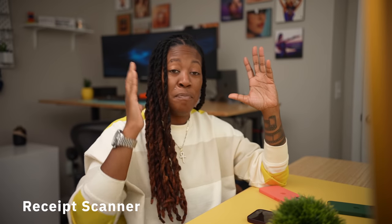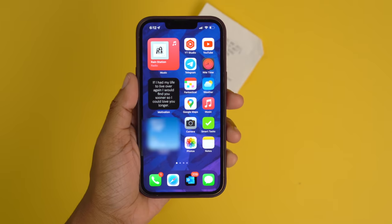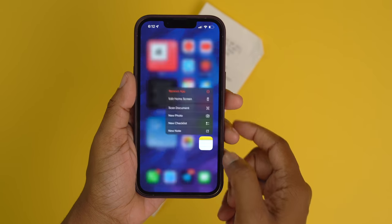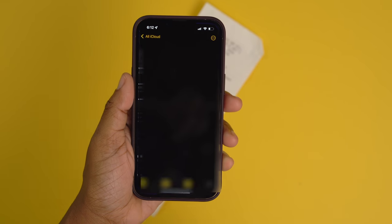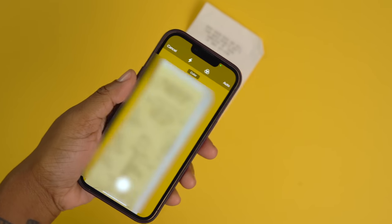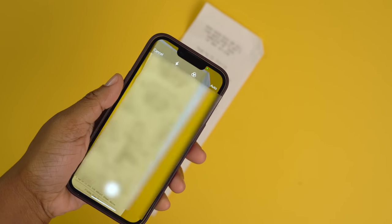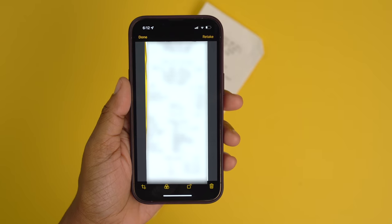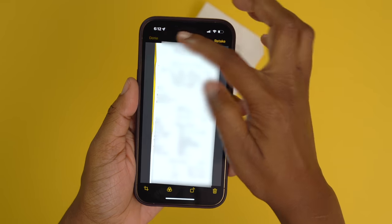Interesting fact — you have a built-in receipt scanner on your phone. In order to access it, all you have to do is force press on your notes app, tap scan document, line up your receipt, snap a photo, and then save it. These receipts by default are going to be saved in your notes app. I see this being real convenient, especially when you're traveling for work and you just want to keep your receipts together and organize them later.